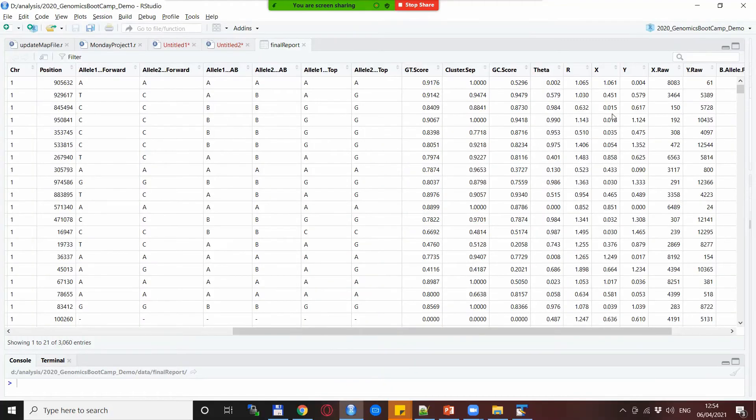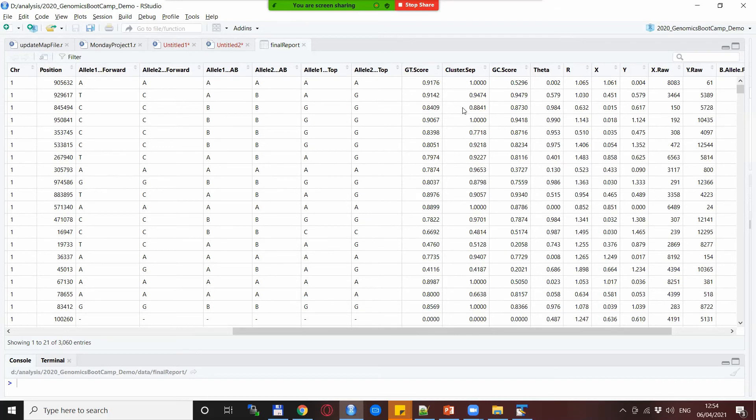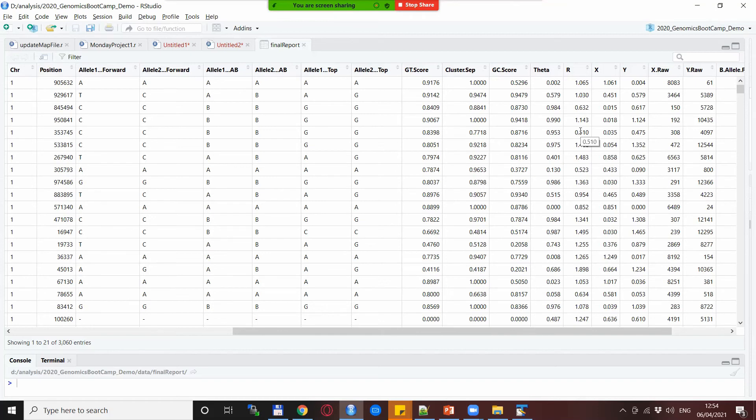Also here are some other metrics for example the cluster sep, the cluster separation, is also something similar to the GT score I believe.